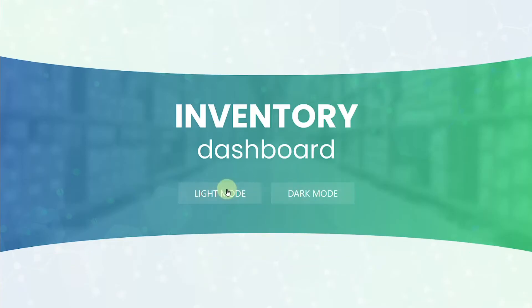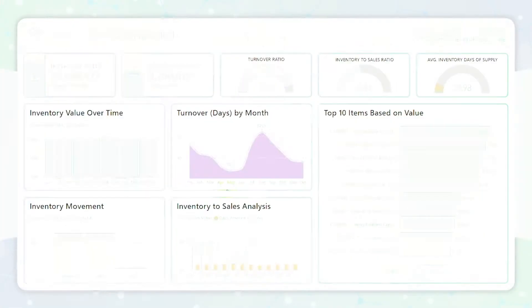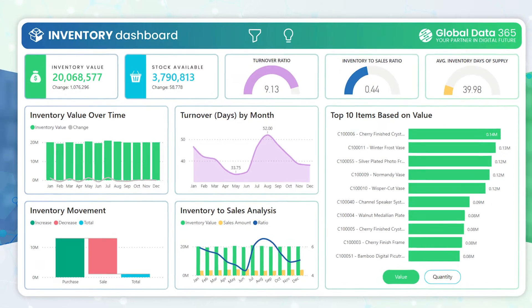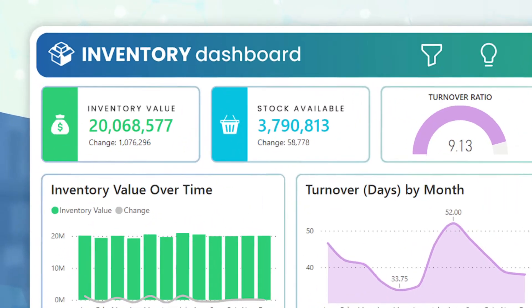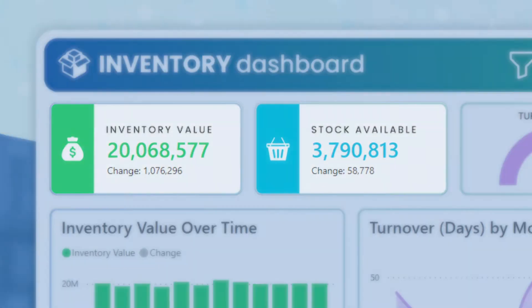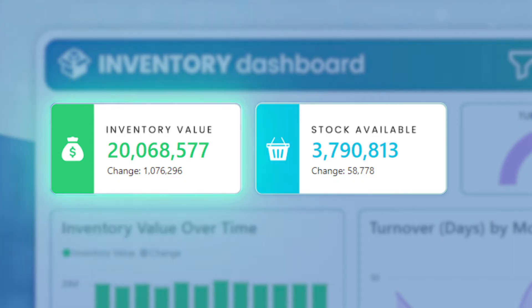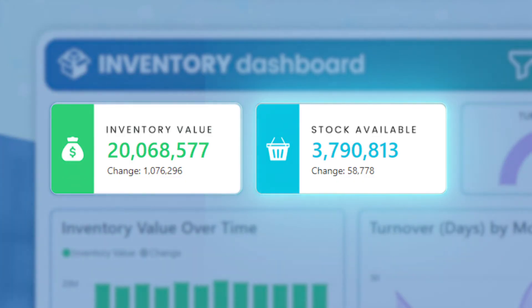Let's take a closer look at the dashboard where we have two KPIs beautifully displayed on cards, providing real-time visibility into the company's inventory value and stocks available.